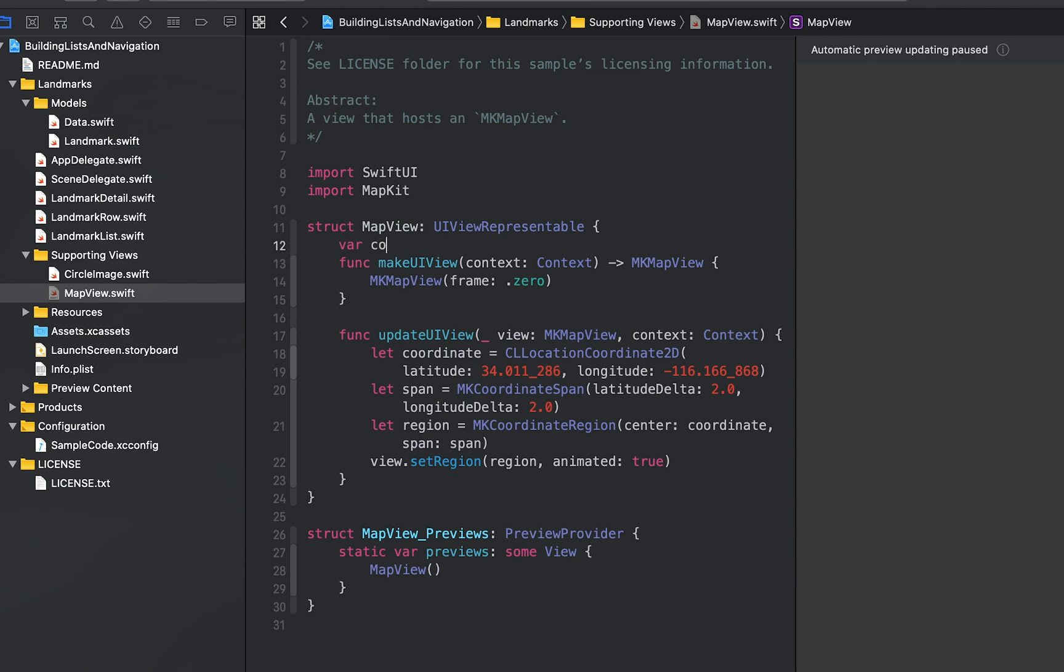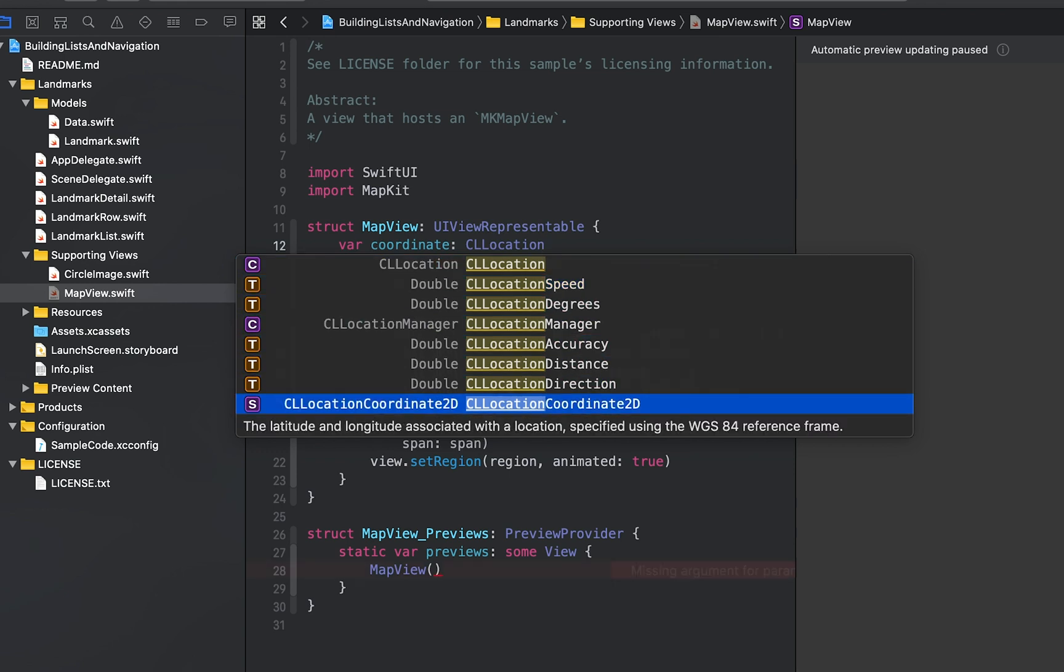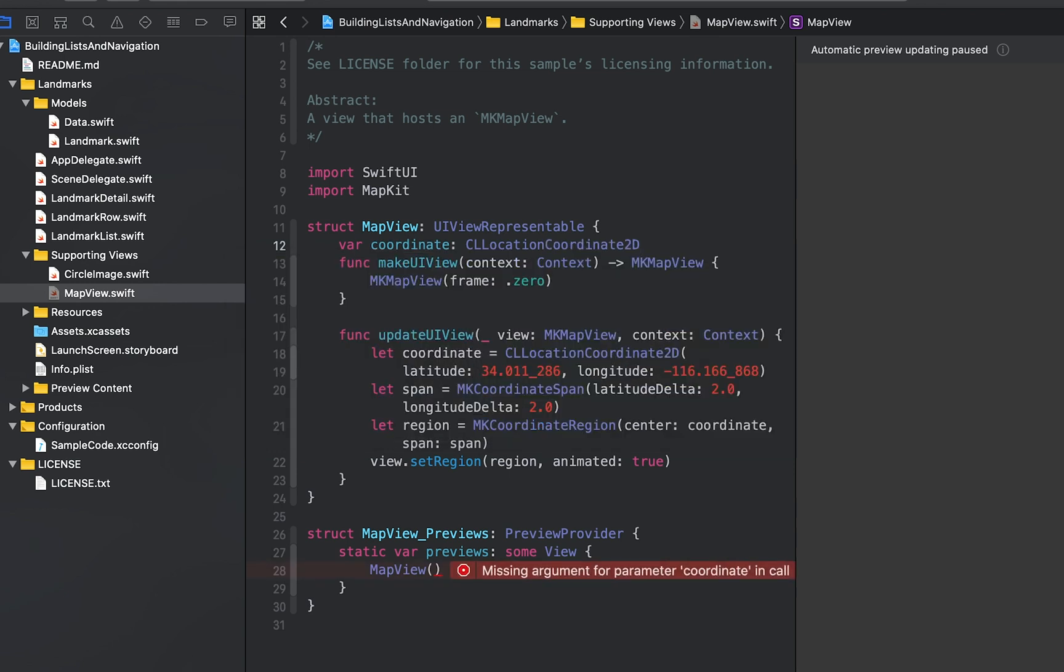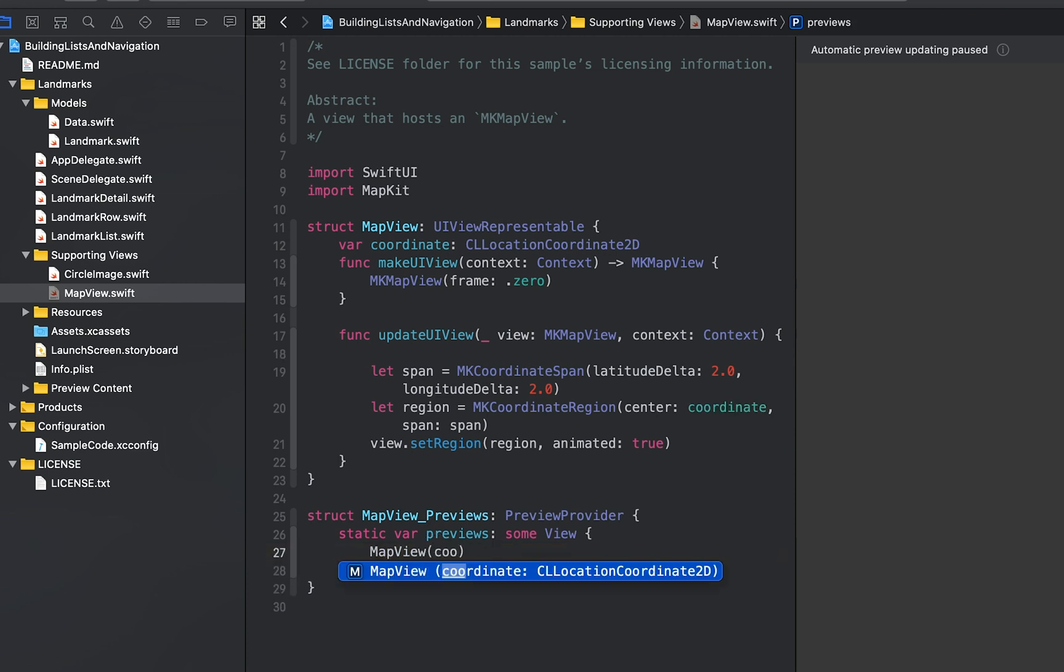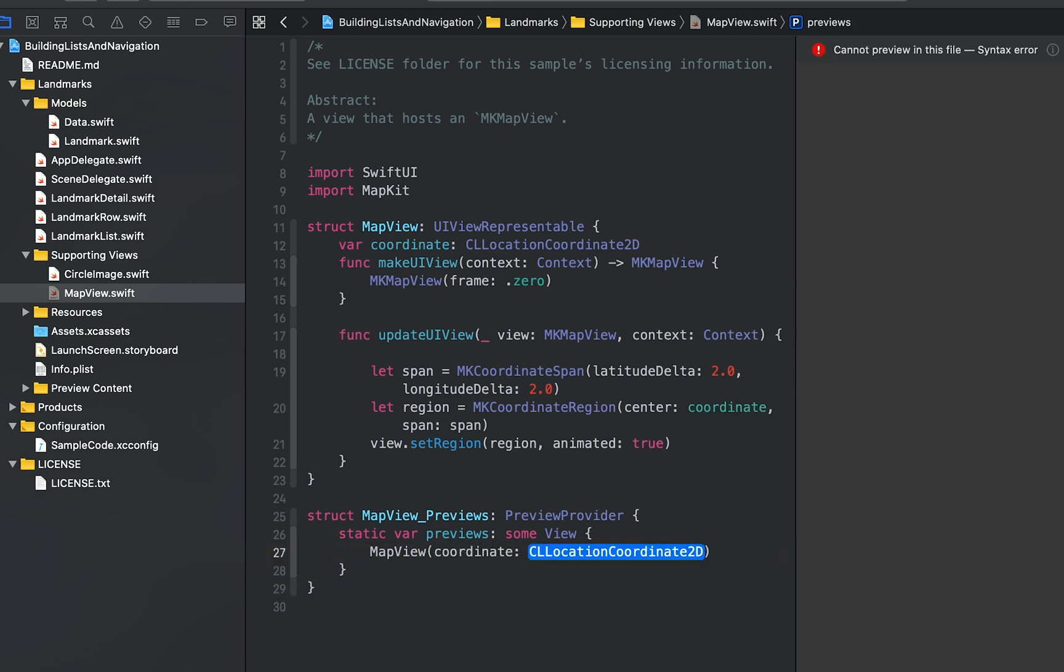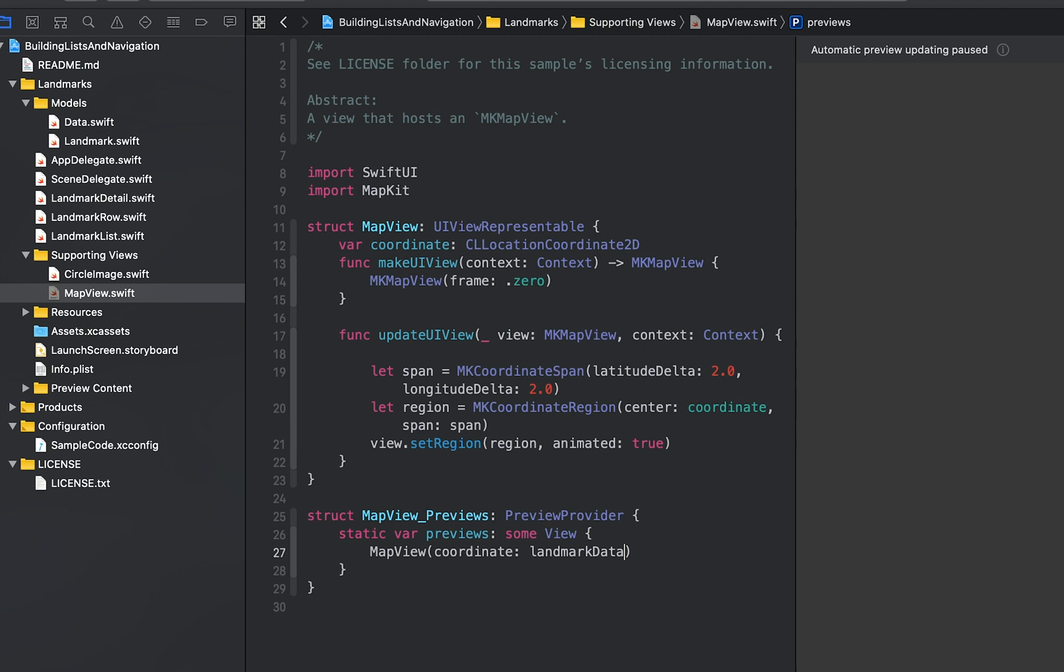In map view.swift, add a coordinate property to the map view and convert the code to use the property instead of hard-coding the latitude and longitude. Then update the preview provider to pass the coordinate to the first landmark in the data array.